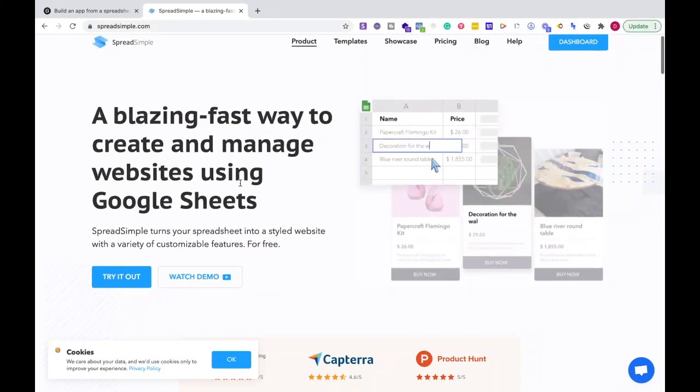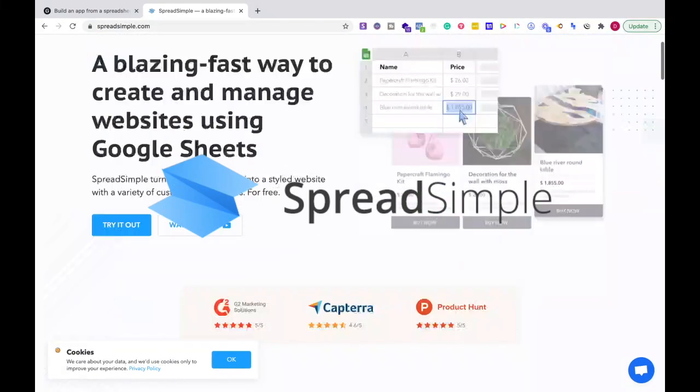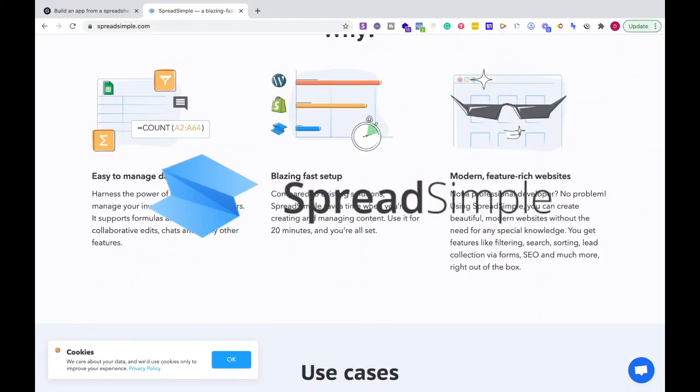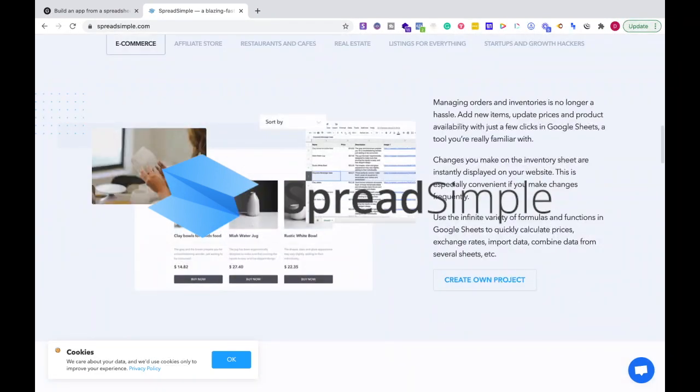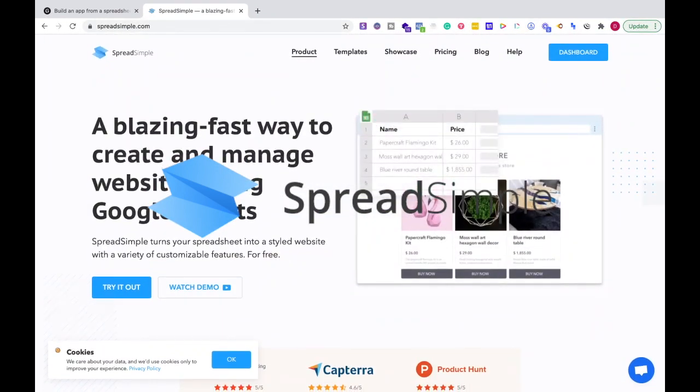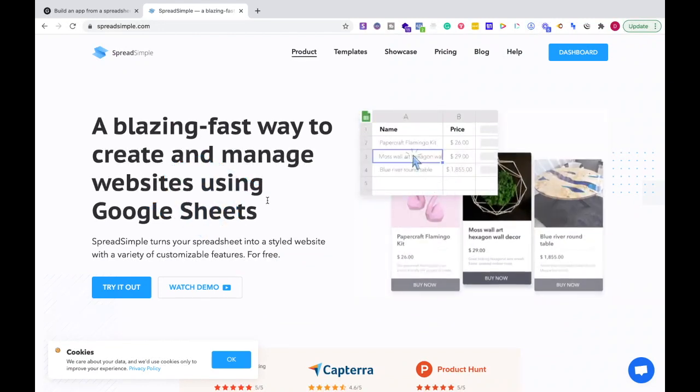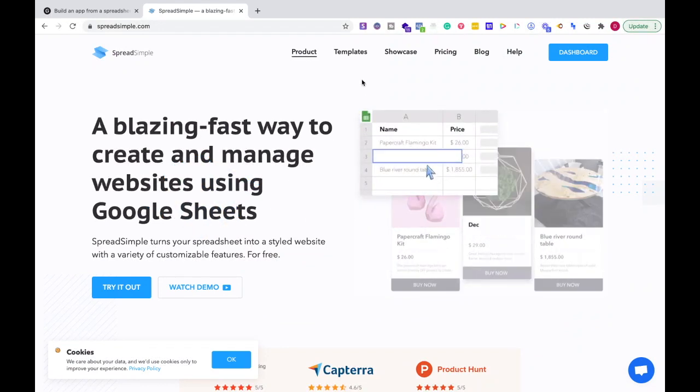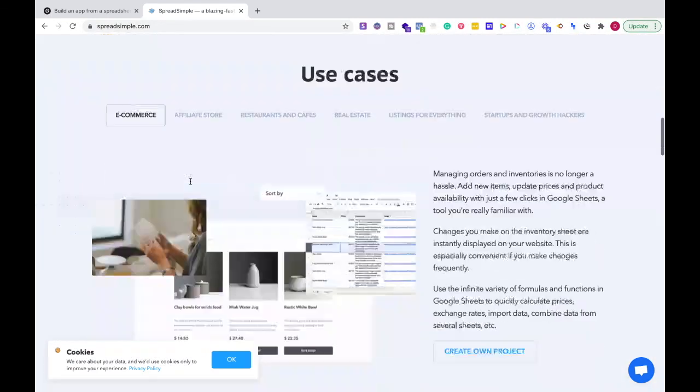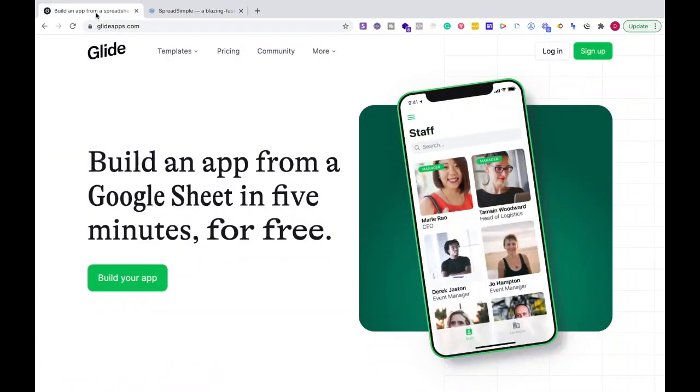What I really like about Spreadsimple is the sites are really fast. I did not expect how well these sites would be made and built so quickly, and the templates are great on both platforms.